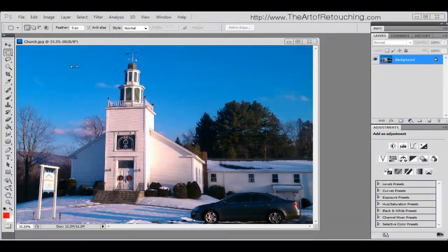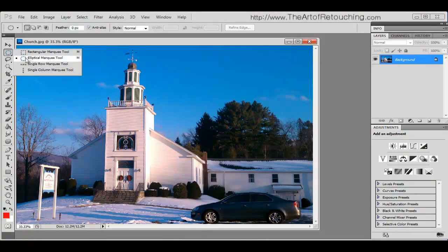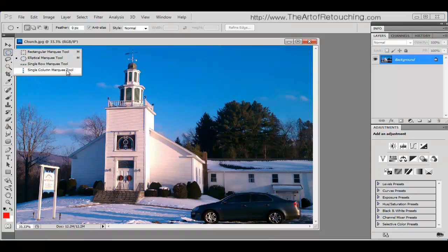Two other tools that I'd like to show you underneath here are going to be the single row marquee tool and the single column marquee tool. Now, mostly you don't need to know about either of these tools, but for the sake of explaining it...